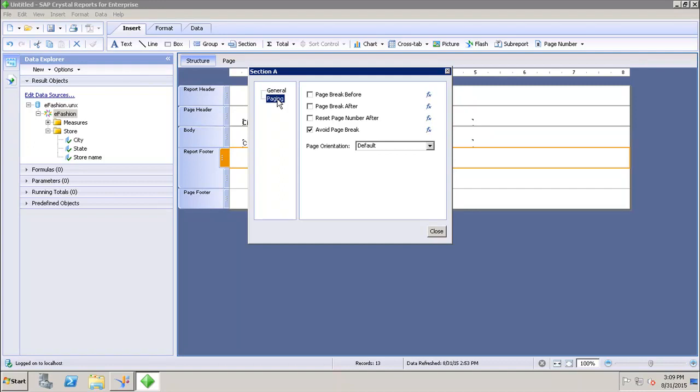Here we have the option of setting page break before, page break after, reset page number after, and the avoid page break option. All these paging options can be controlled from here, so that if the element is longer than one page, it should not go for the page break if I want.